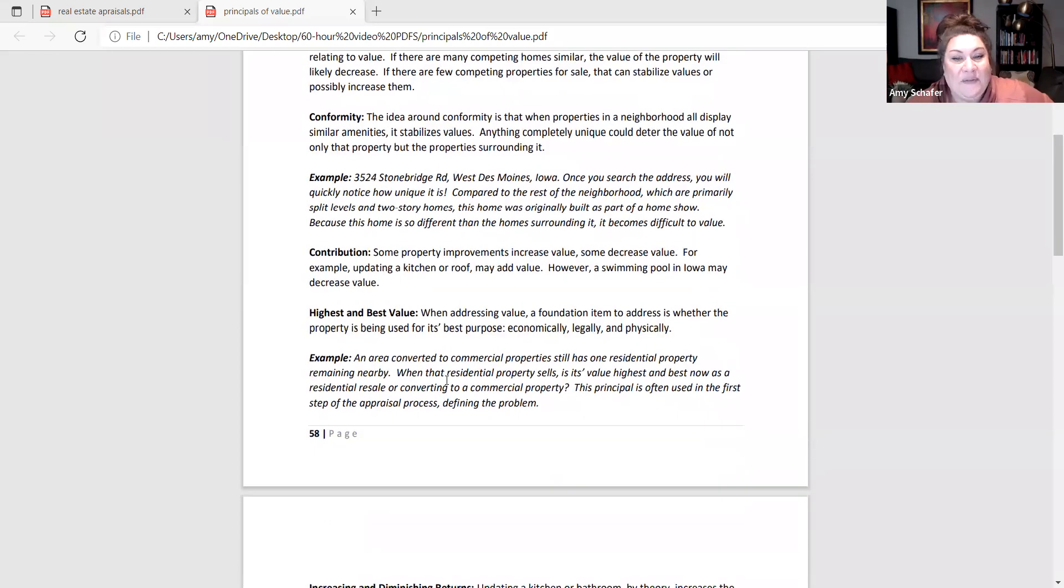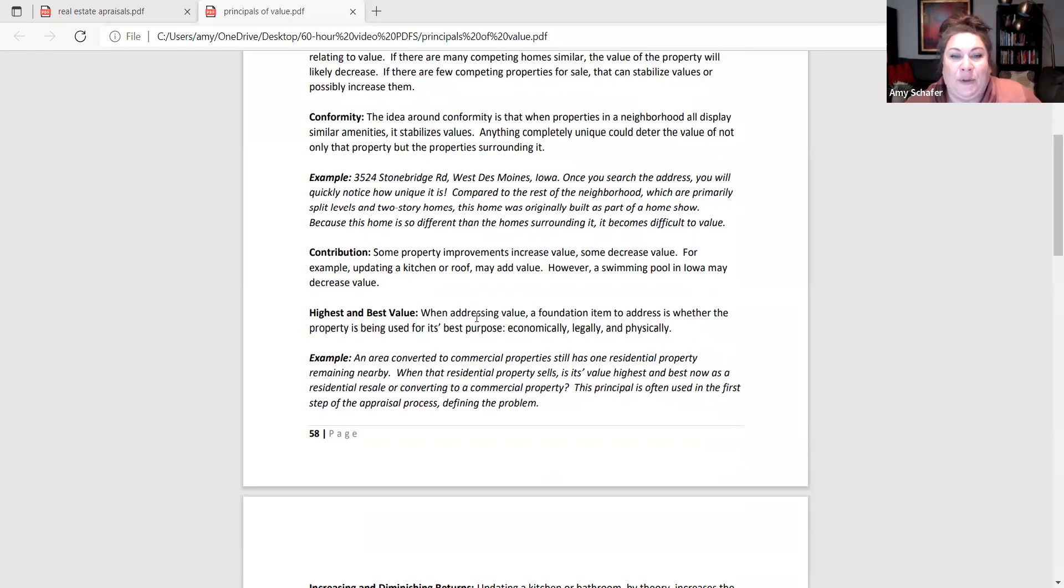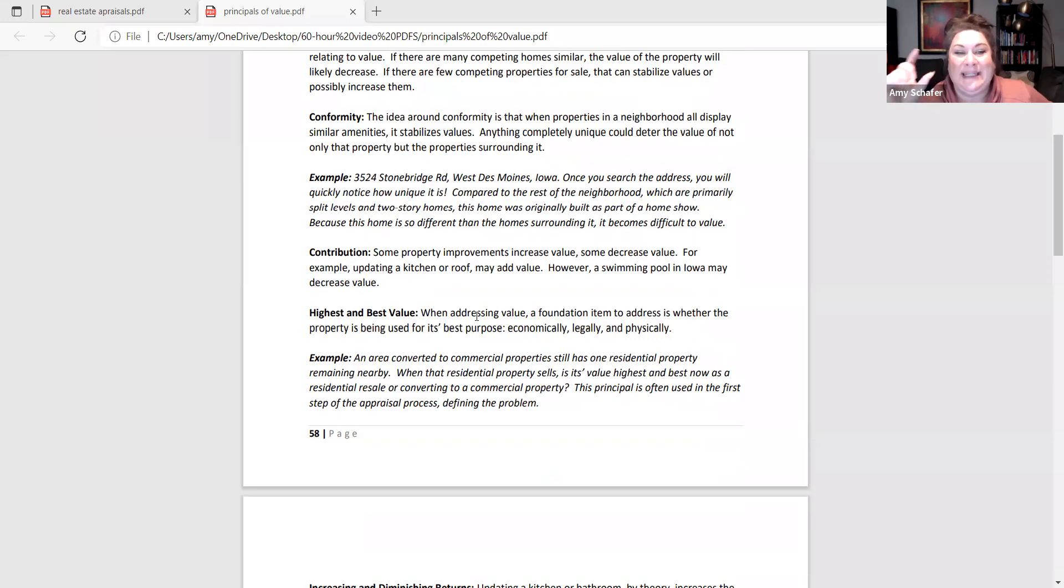Highest and best value, we review this already because it's the first step of the appraisal process. But is this property using for its best intended purpose?